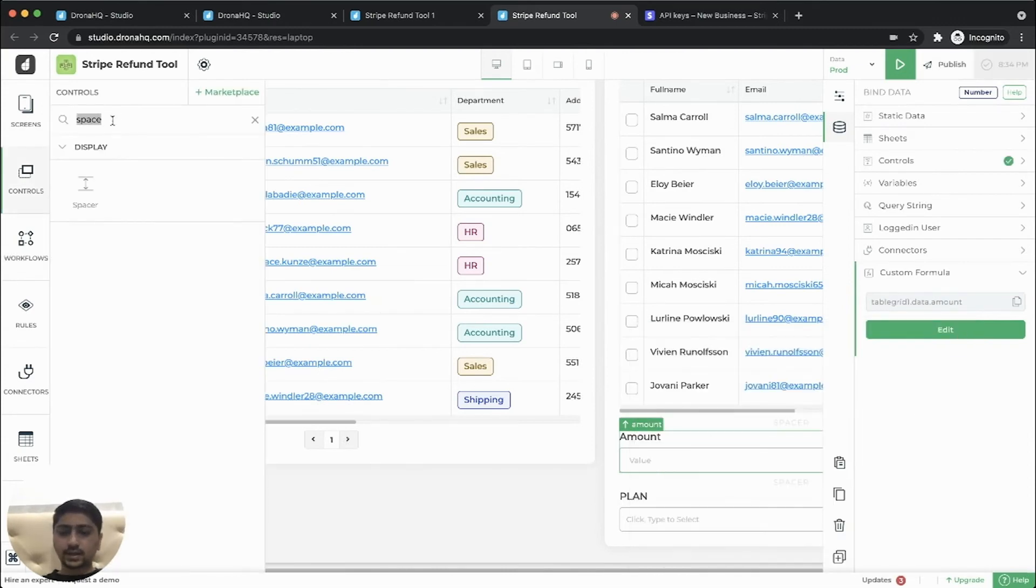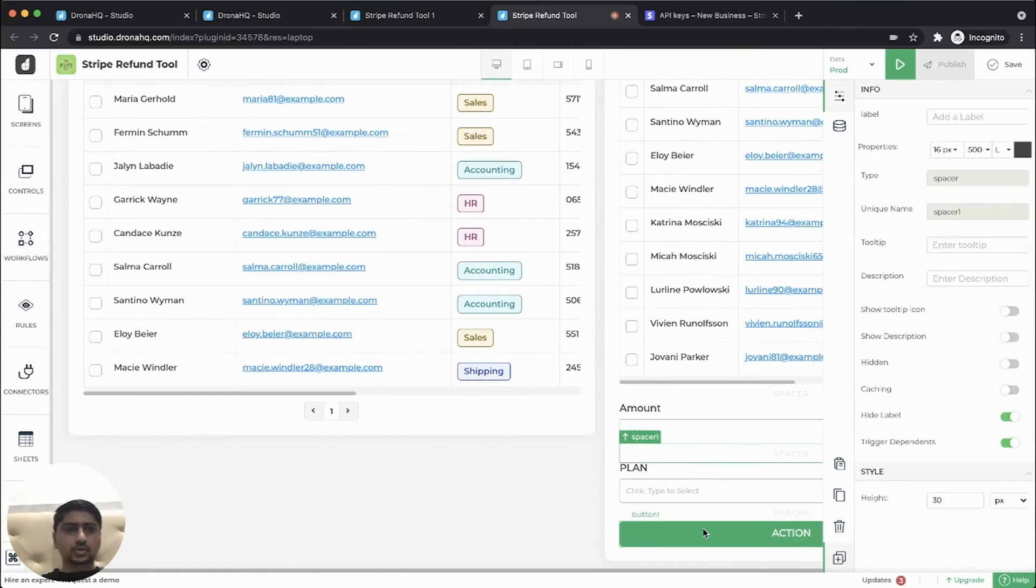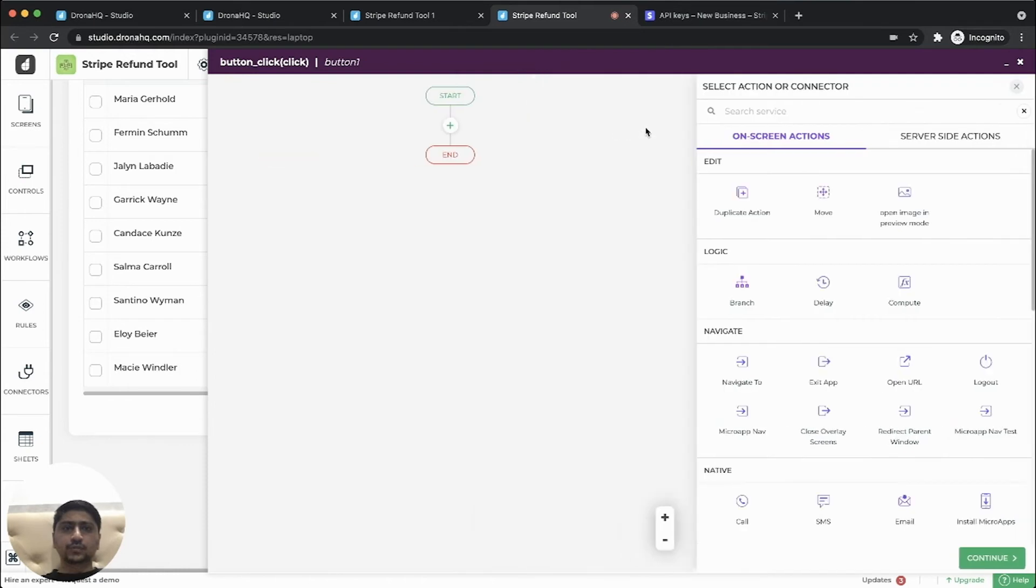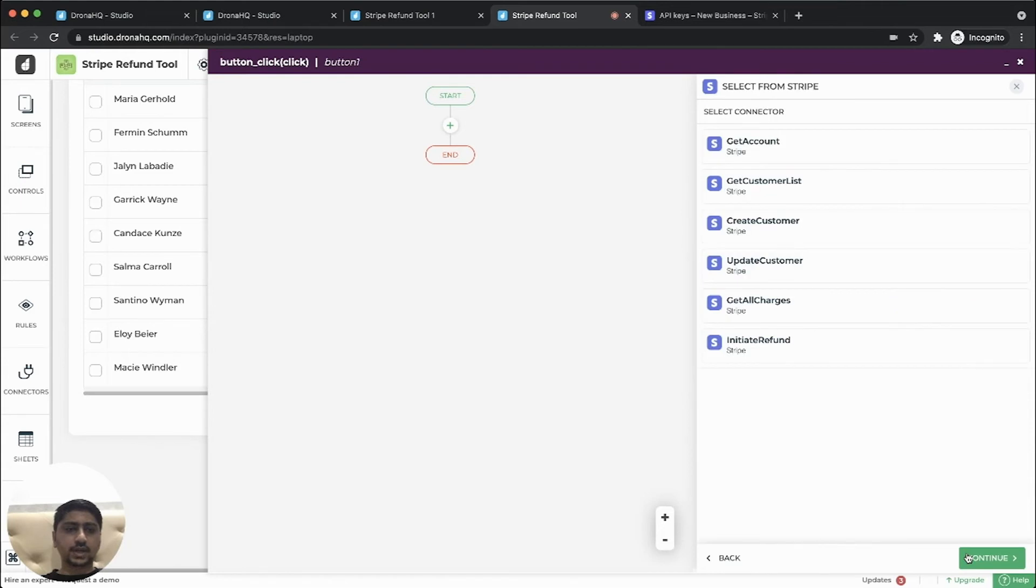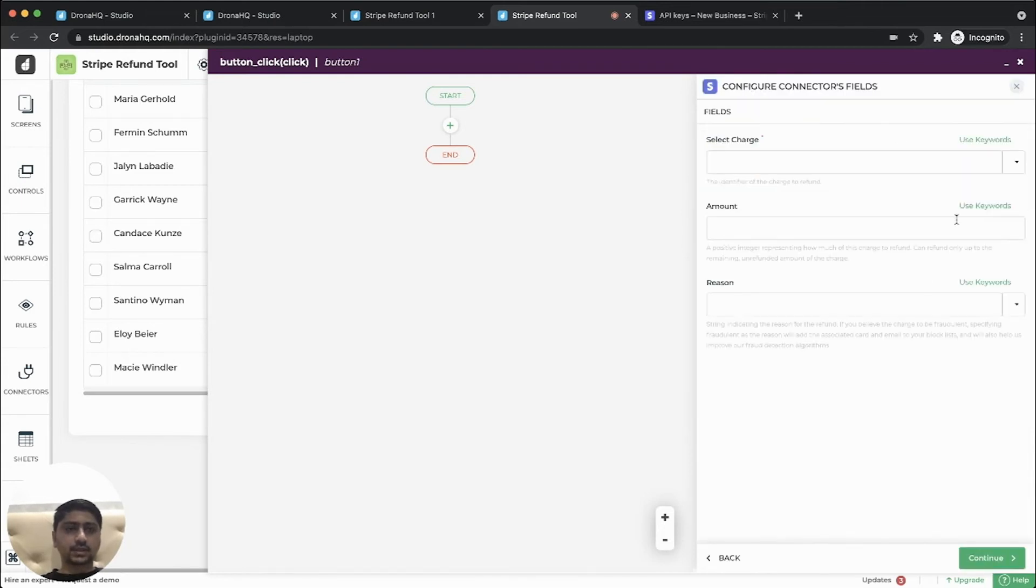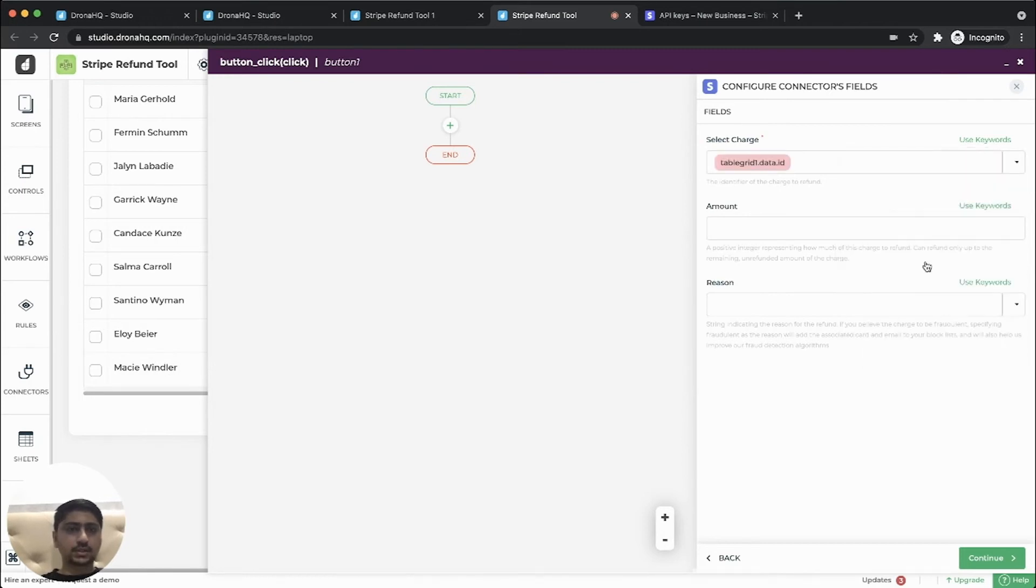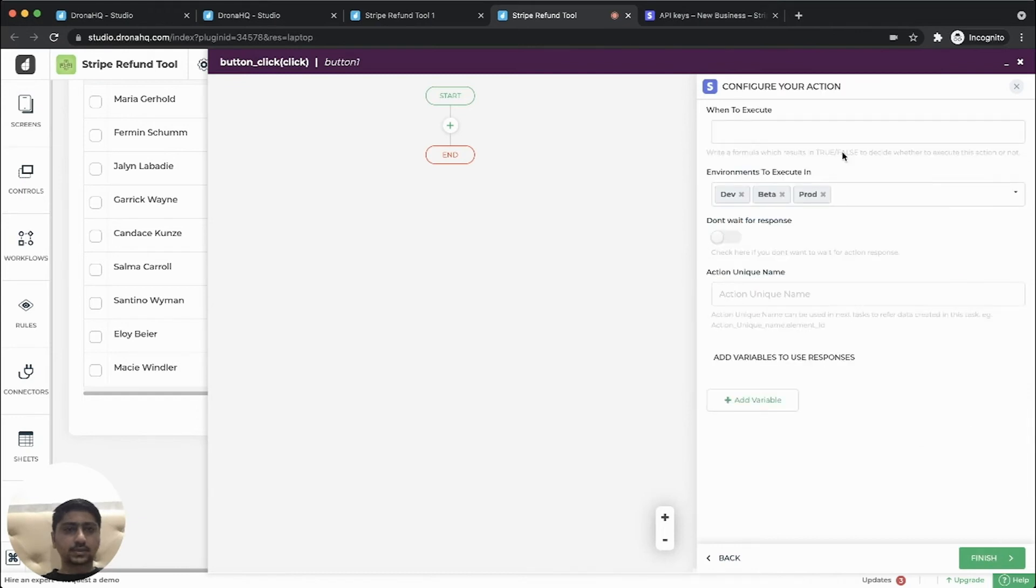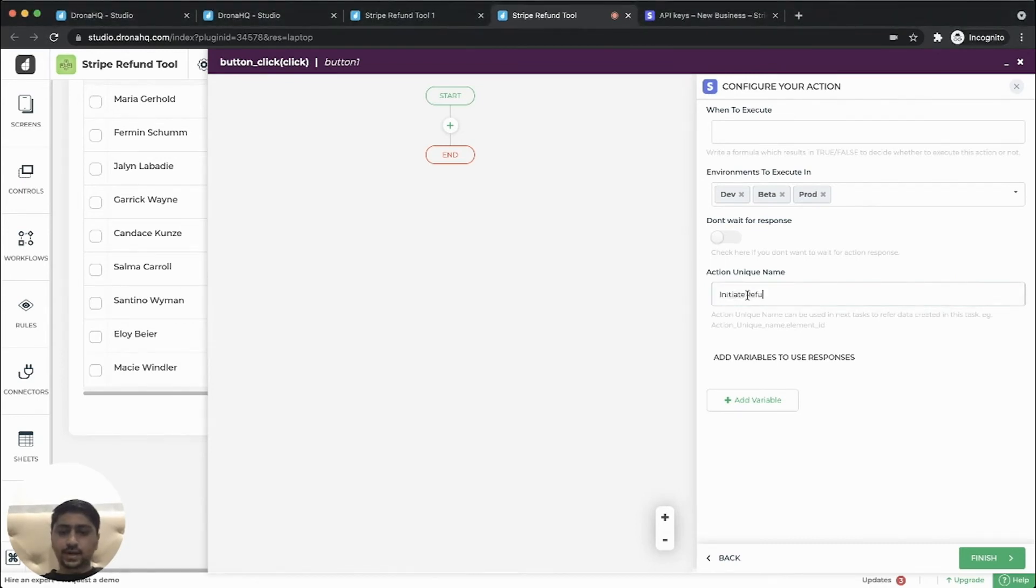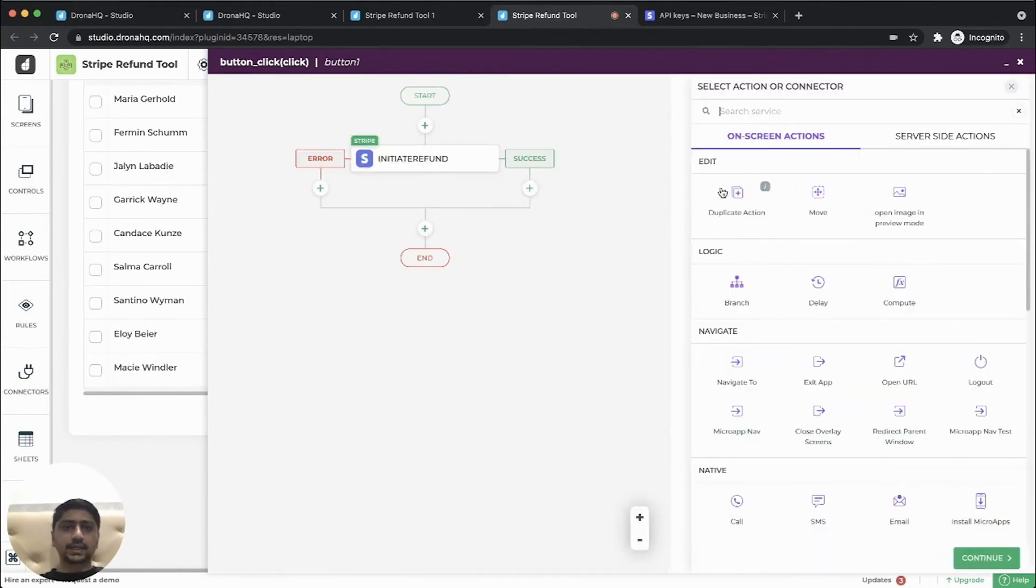So let's add our action for this button click. So first of all, we'll process the refund request for stripe. So let's select initiate refund. So we'll select the new account. The charge ID would be the table grid ID, which we are selecting. So table grid one dot. This is the ID and amount would be the amount control and reason we can select a requested by customer. So let's give user friendly name, initiate refund on success of initiating a refund.